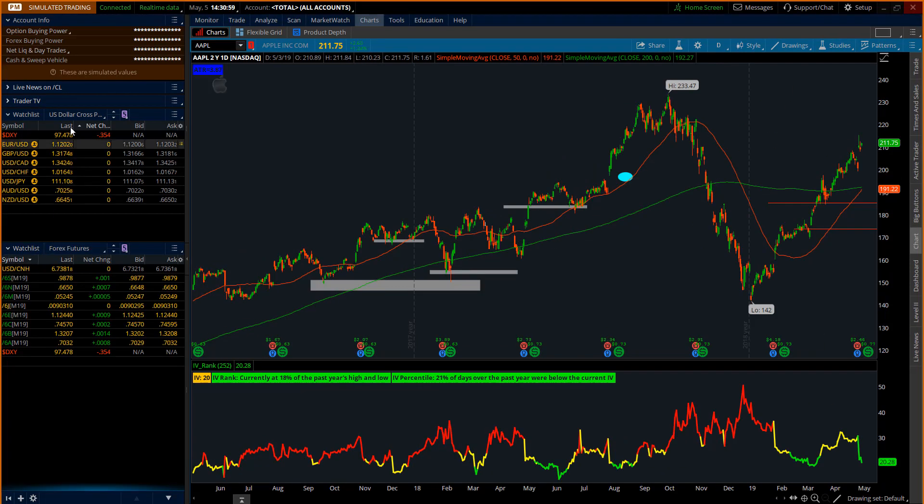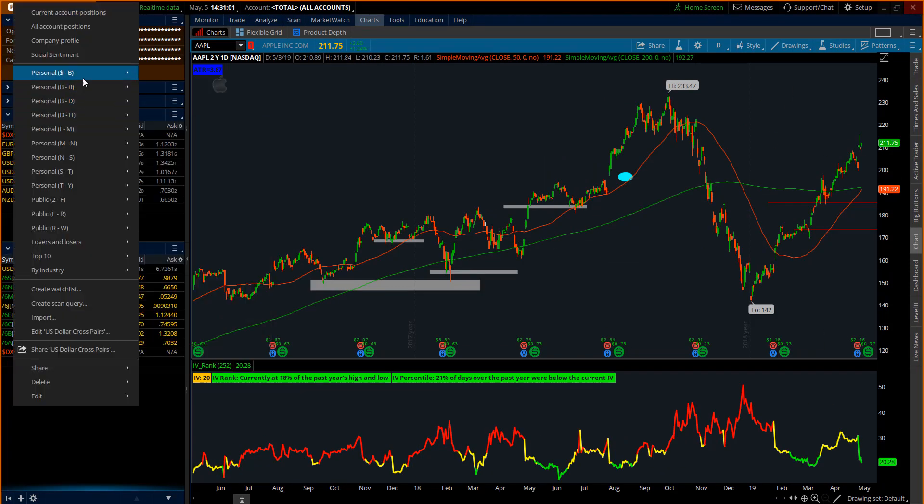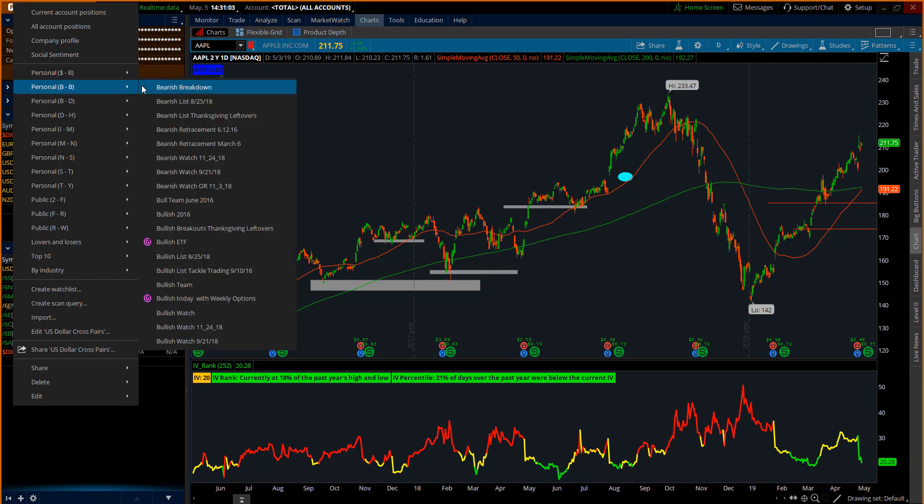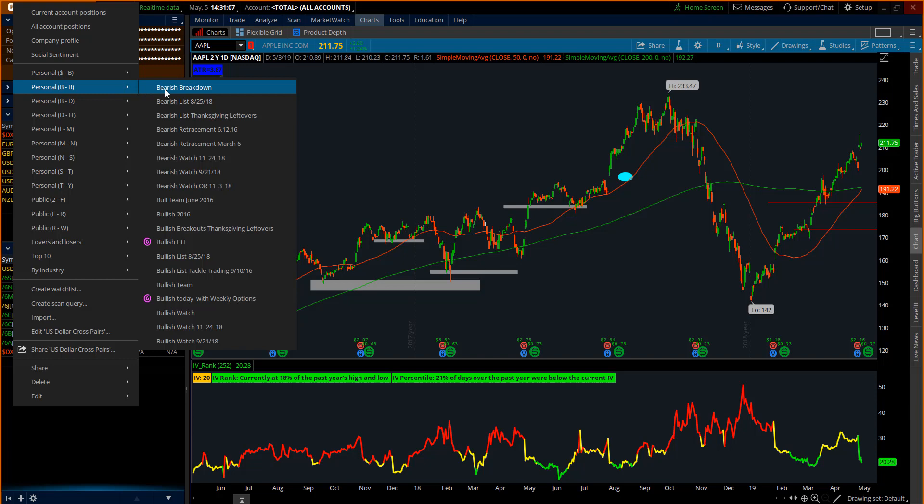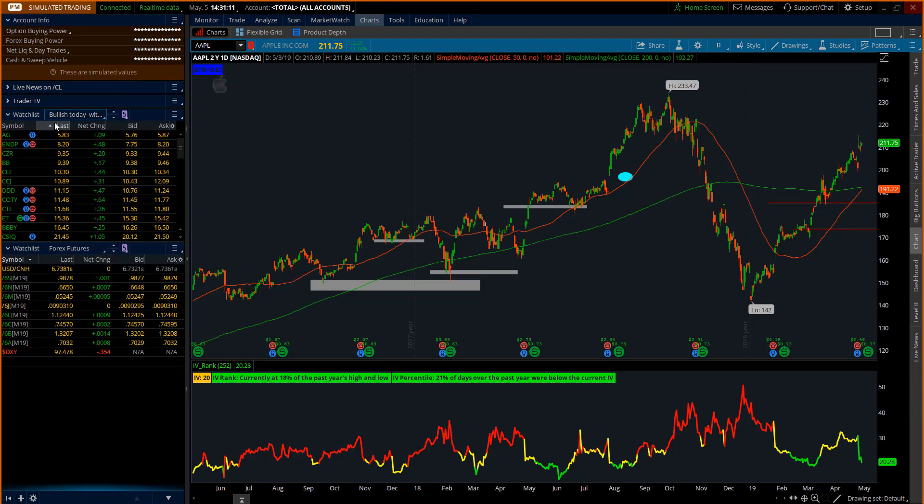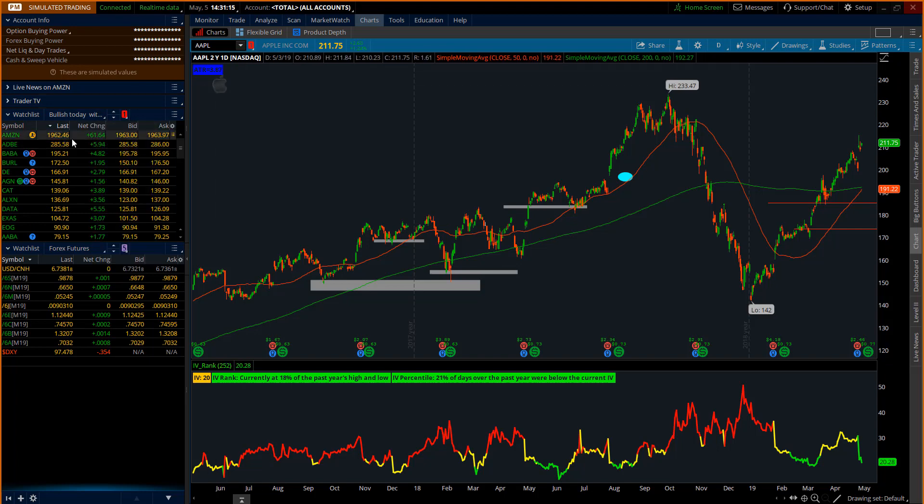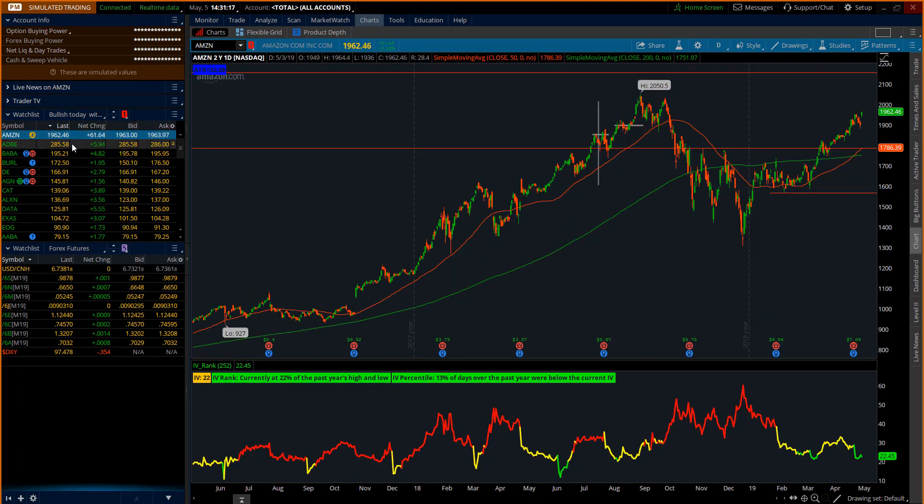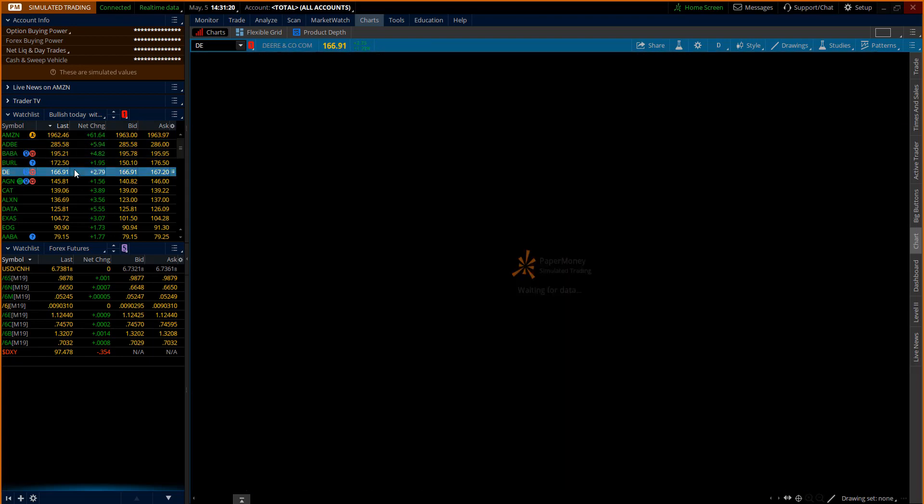Now on my charts when I open up a watch list right here, I can open up a personal list and I've got a bunch of them in here if I can find one. Next one down here: bullish today with weekly options. And then I can start to look at these candidates, link them together with the chart here, and start looking at my charts. You know, see what's going up.